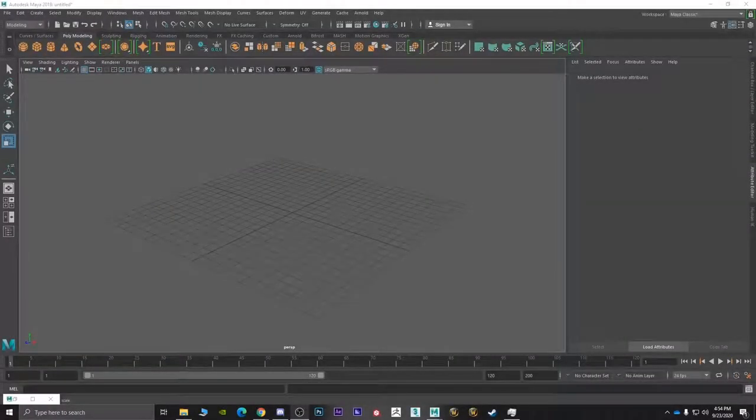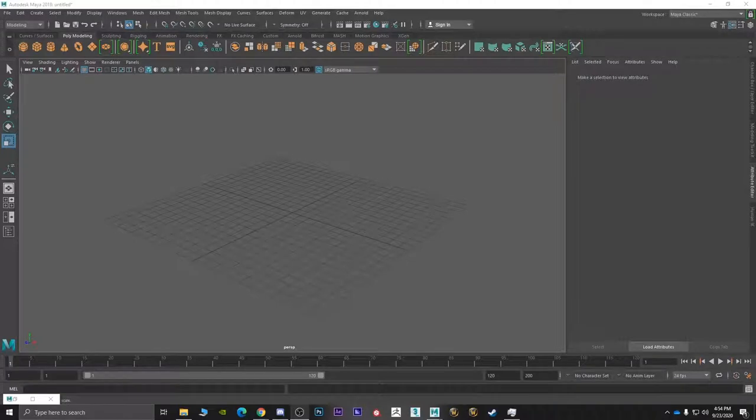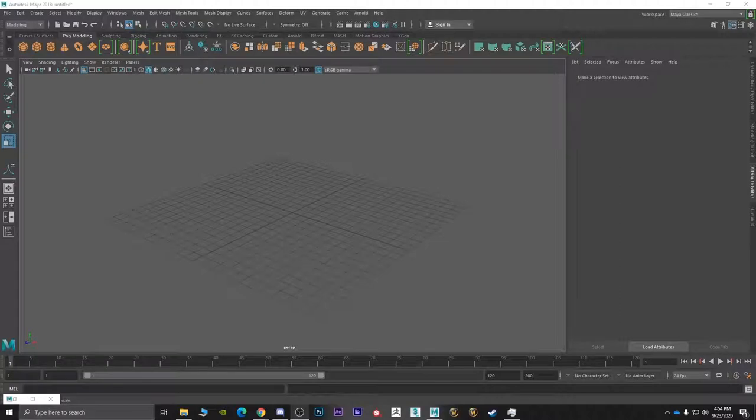Hey everyone and welcome back to the second session of the Maya Classroom. In the first session we basically looked over how the user interface works inside of Maya, we looked over how to edit certain things inside of polygons, and today we're going to go a little bit further than that.